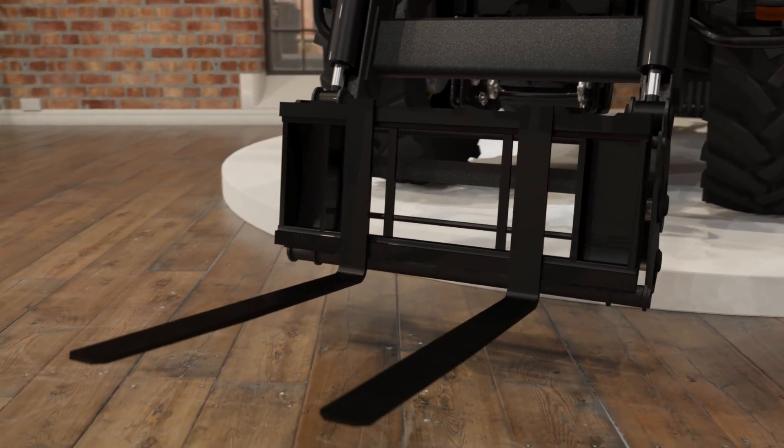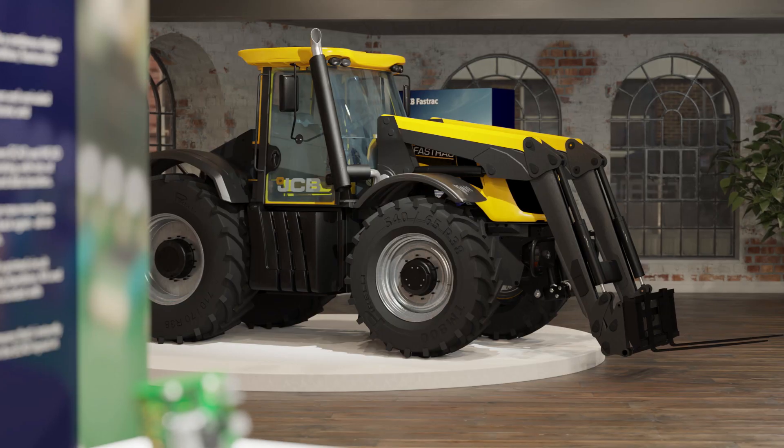Hi, I'm Tom from Siemens Digital Industry Software. In today's video, we're going to take a deep dive into one of the key themes from this year's NX Premier: AI-enabled and generative design.